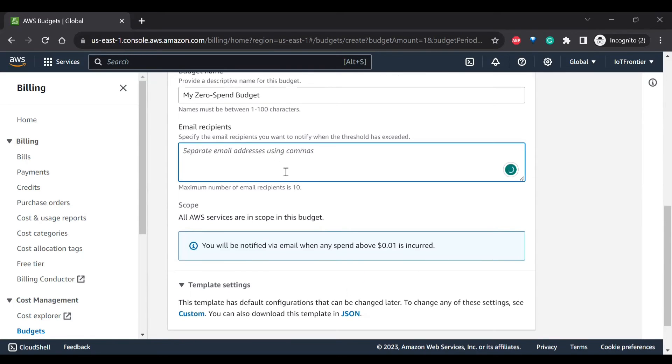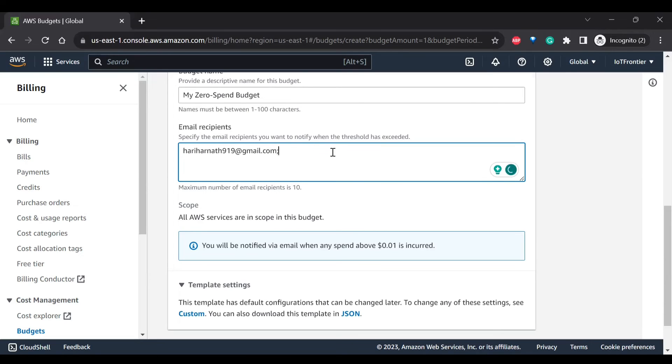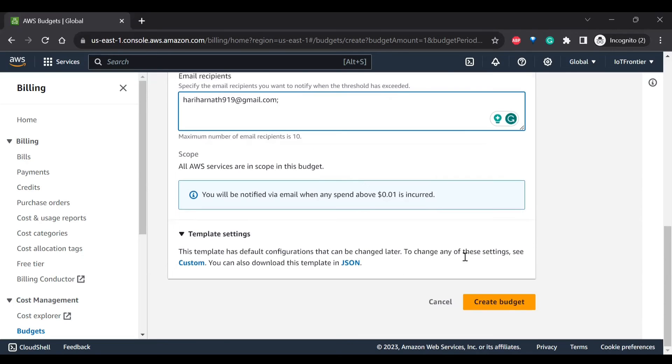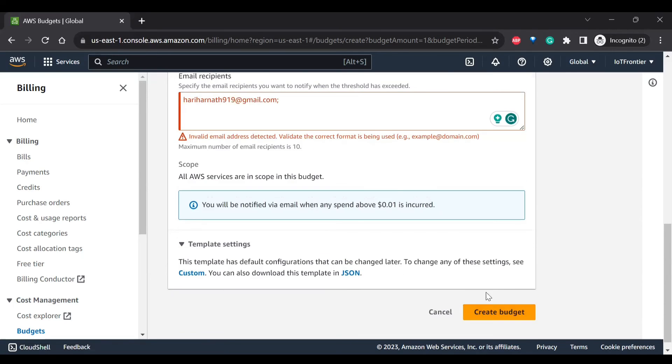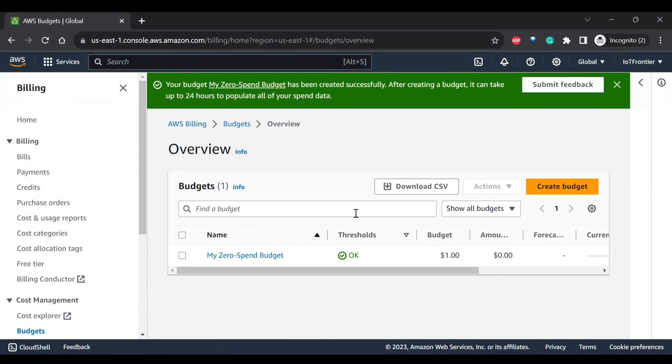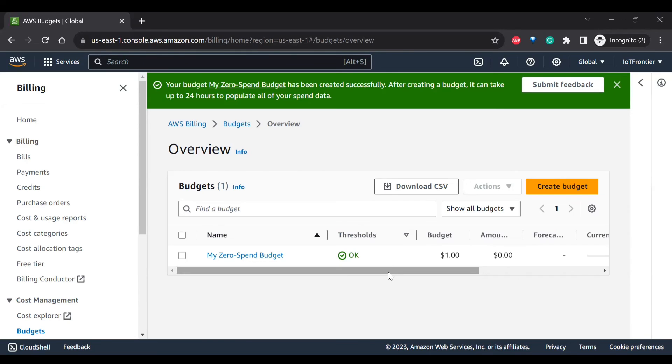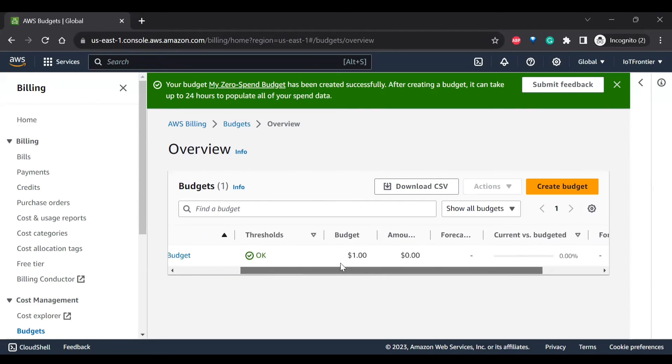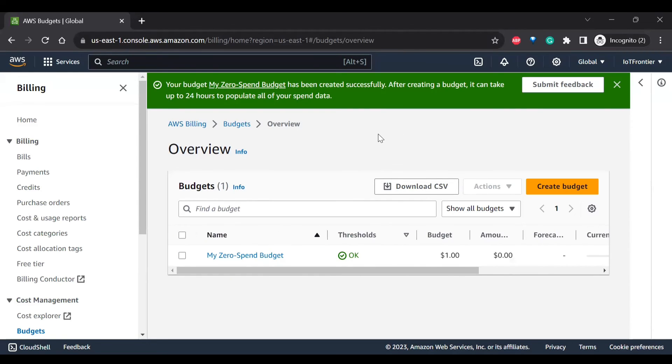So here you can mention the email recipients. So if I wanted to get it to my personal email, then I can use it so that it will be notifying me. So budget is created and we have saved that. We'll be getting notified if even 0.01 dollar is utilized, so I can come and whatever I need to clean up, I can clean up in the AWS account.